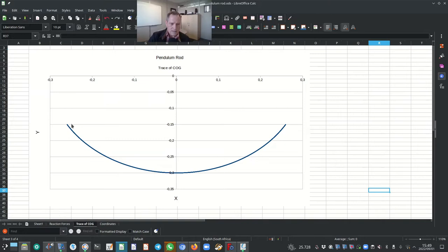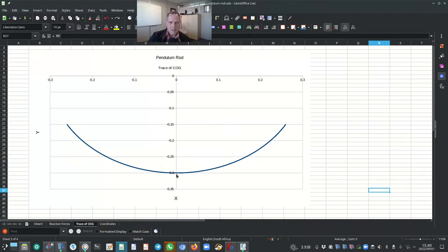We can trace the path that the center of gravity follows. As you can see, it varies along the x and y axes and intersects the y-axis at −0.3, as expected. We can also plot the x and y coordinates as well as the orientation angle phi against time — this shows a sinusoidal behavior, as expected. The x-coordinate and y-coordinate are plotted against the primary y-axis; the orientation angle phi in degrees is plotted on the secondary y-axis, varying from 0 to 3 seconds.